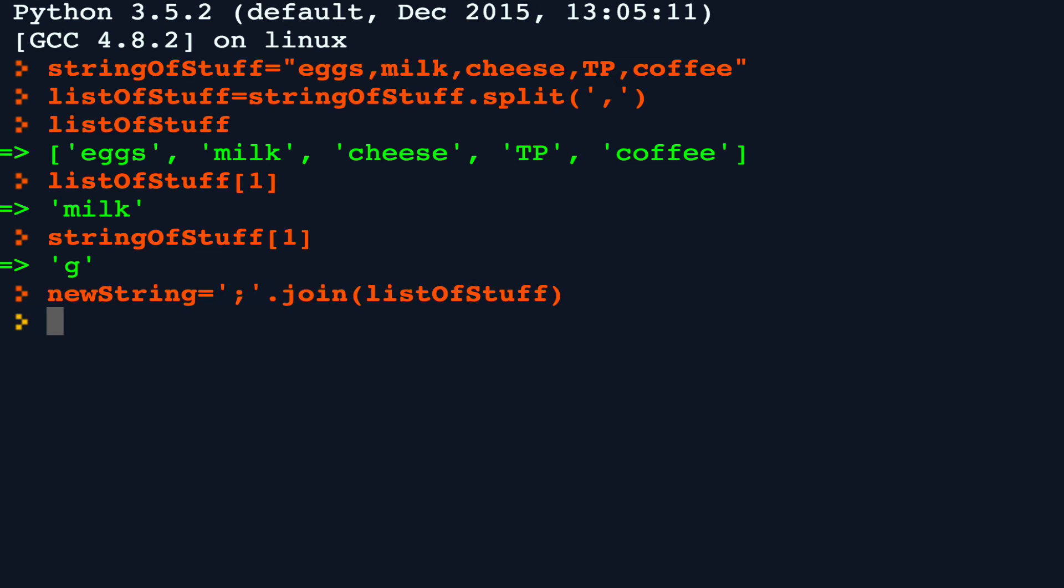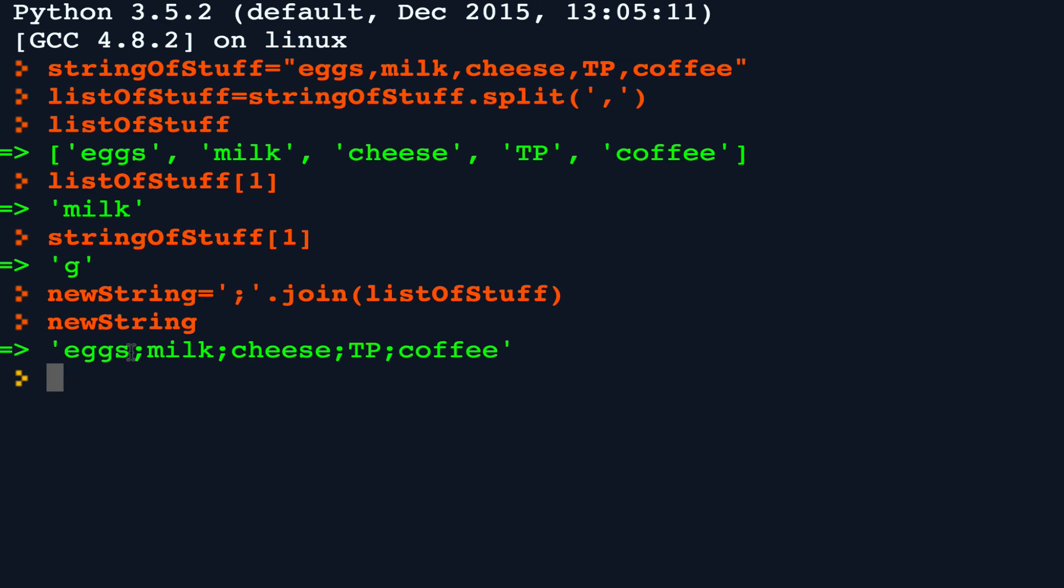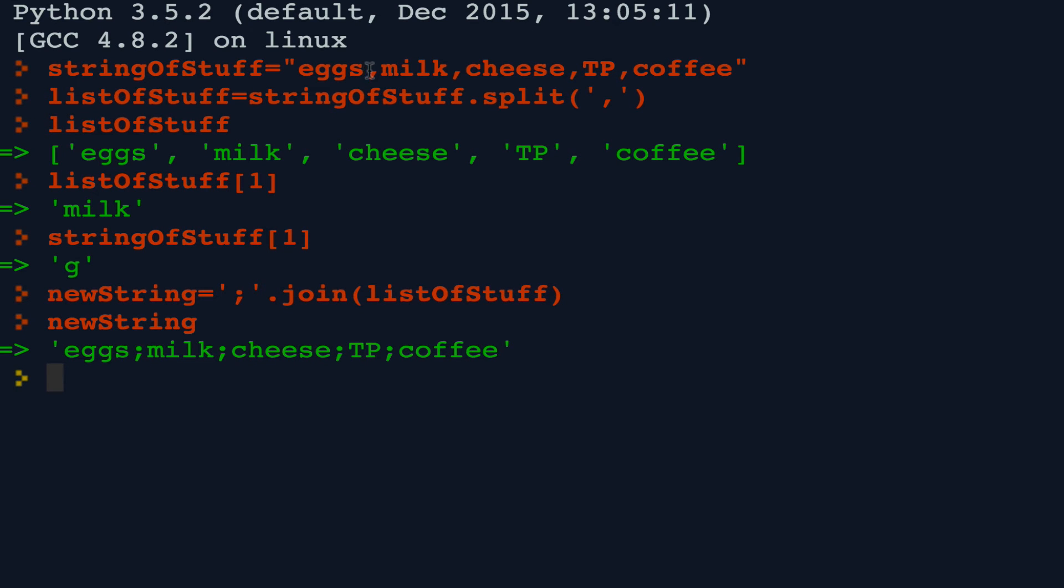And now to inspect new string, you see that the semicolons are placed between the elements instead of commas as were in the original.